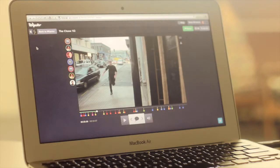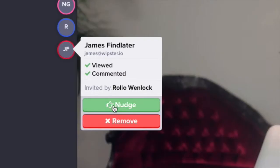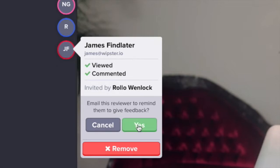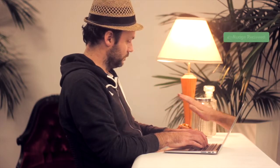Go to any video in your Webster account. Click on someone who's ignoring you and give them the nudge. And that is how the nudge came into being.